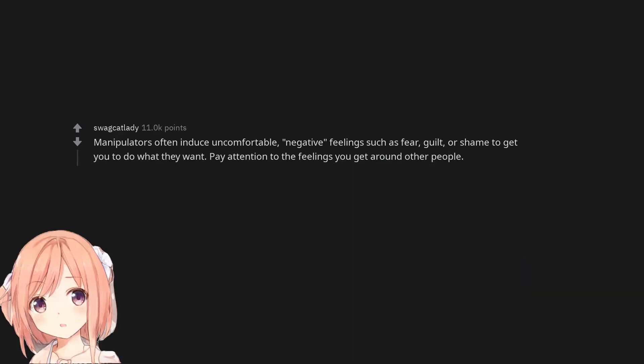Manipulators often induce uncomfortable, negative feelings such as fear, guilt, or shame to get you to do what they want. Pay attention to the feelings you get around other people.